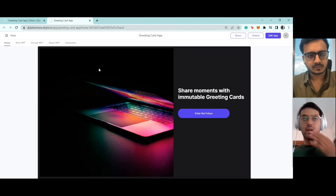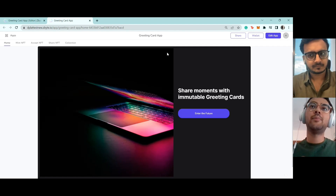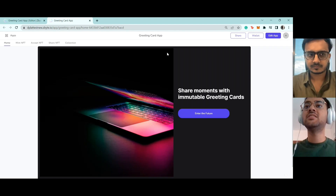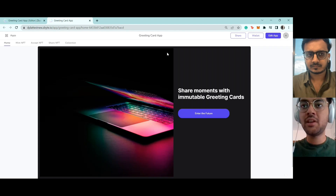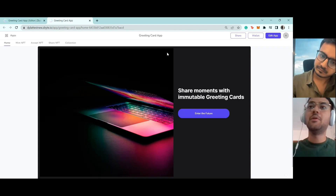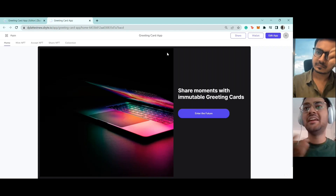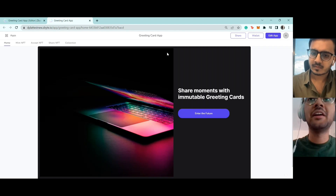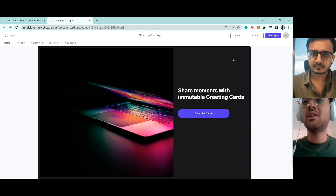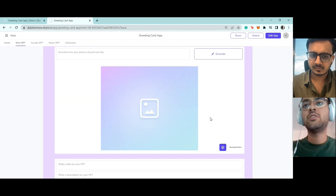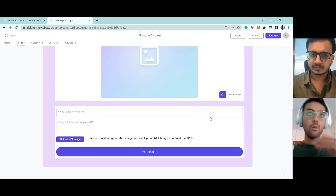This is a greeting card application that randomly generates a greeting card, mints it as an NFT, and you can share it with other people. They can receive it as an NFT. It essentially tokenizes greeting cards on the blockchain and provides a great way of sharing and creating new ones. Let's go inside.